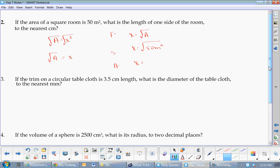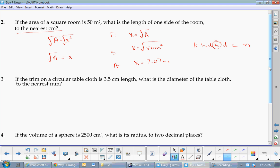Haley, what did you get? To the nearest meter, you should have 7.07 meters. But the question asks for the nearest centimeter. Remember, move the decimal: your final answer is x equals 707 centimeters.